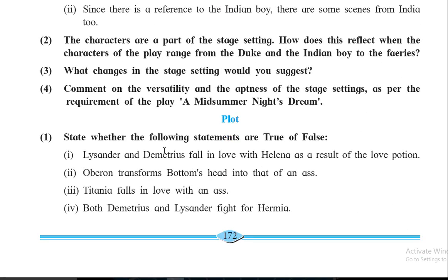Now for the plot section — state whether the following statements are true or false. First: Lysander and Demetrius fall in love with Helena as a result of the love potion. This is true, because of the love potion they fall in love with Helena — actually they both were originally in love with Hermia.